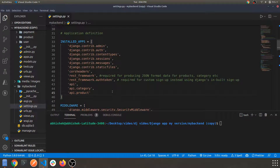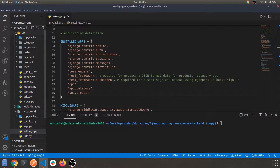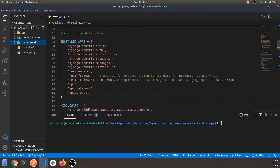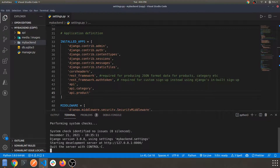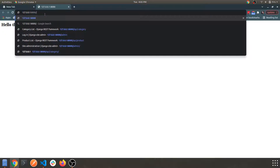Let's minimize this and see what we get. For running the server, let's type python3 manage.py runserver. Everything is clean and the server is working fine. Let's open this port — this is our main home page — and navigate to admin.